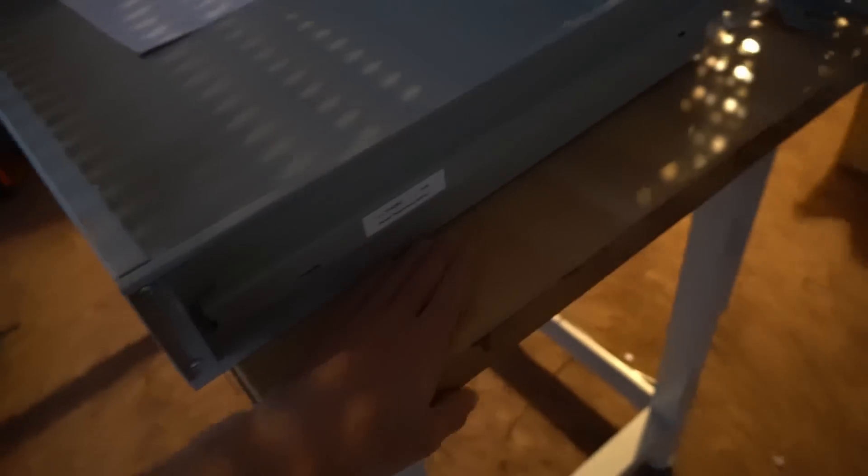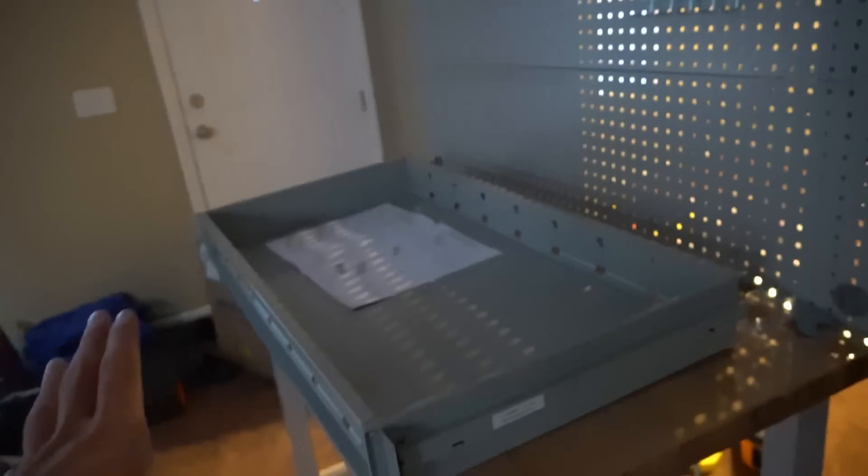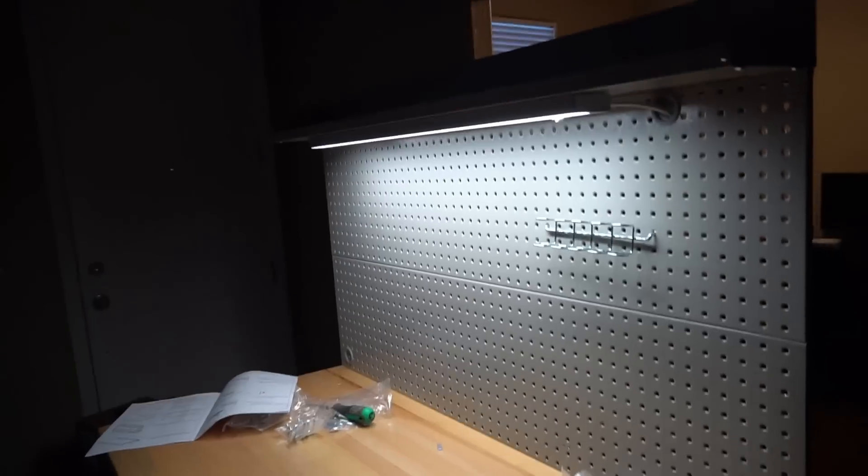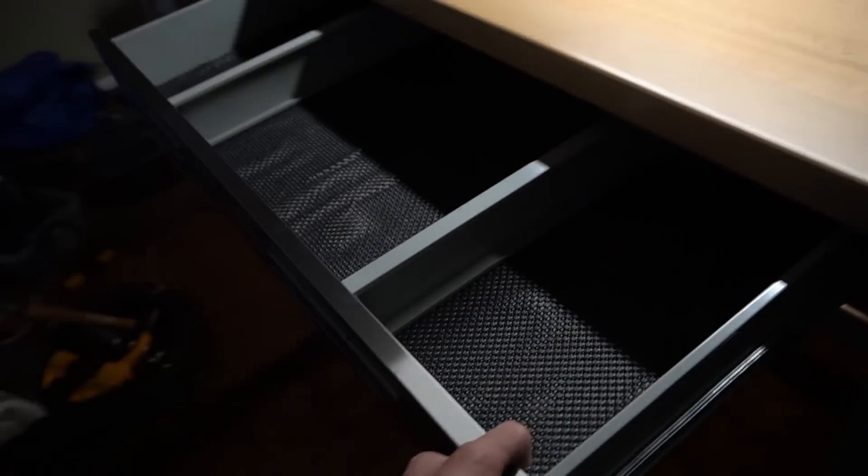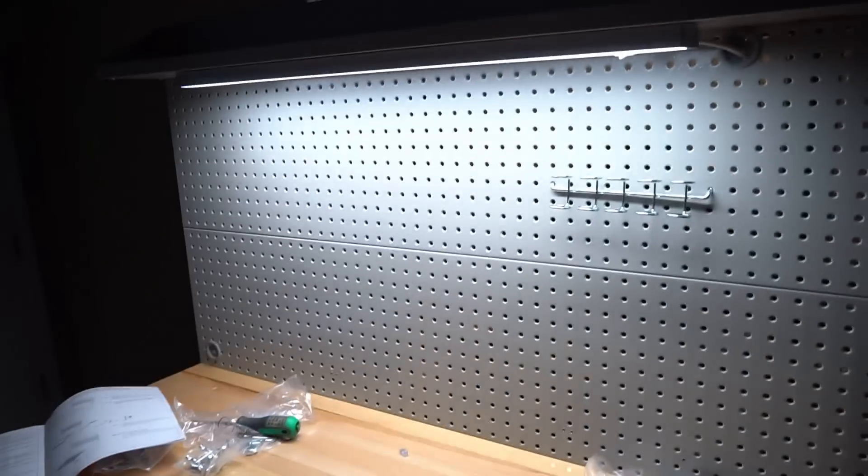I mean, the quality of this thing is incredible. It's over 100 pounds, solid wood, and now the light's on. Check this out. Look at this drawer. How cool is this? This is only like 250 bucks.